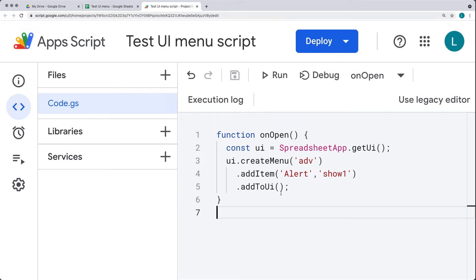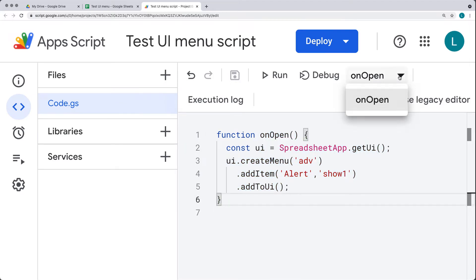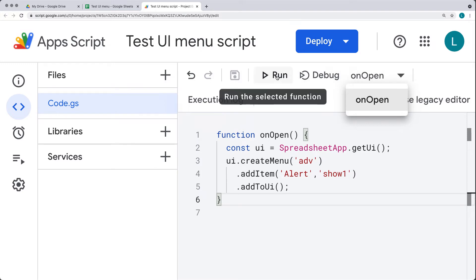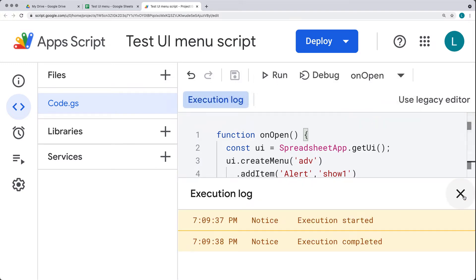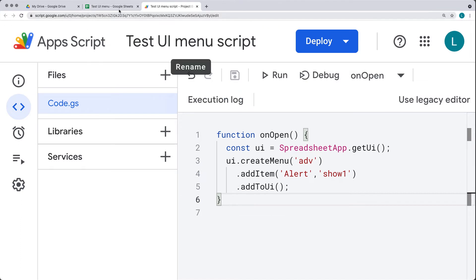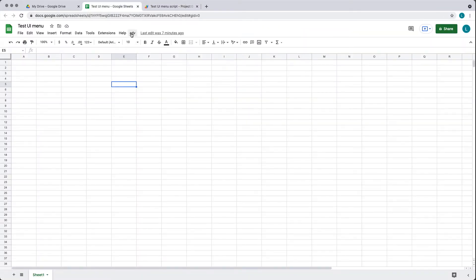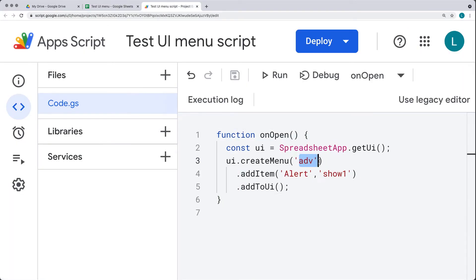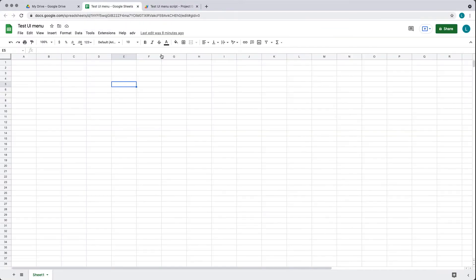Save the project. Now every time the spreadsheet opens, it's going to run this function and invoke the code. I'm running the onOpen using Run, and within the execution log you'll see it complete. When we navigate back to the spreadsheet, in the top menu we've got the tab 'ADV' — corresponding with the value we have within createMenu. If you update it, you need to run the code again or reopen the spreadsheet. Within the dropdown, there's one option to run the alert function.